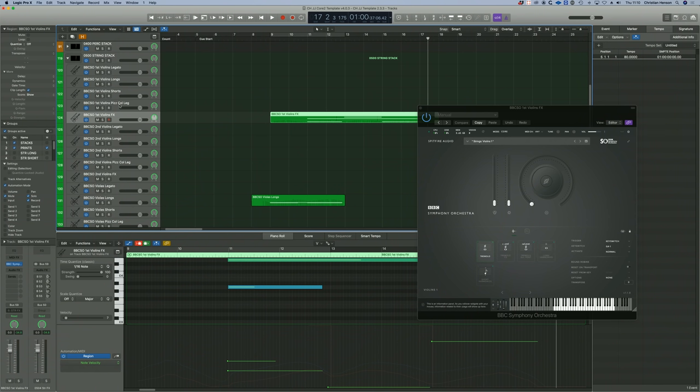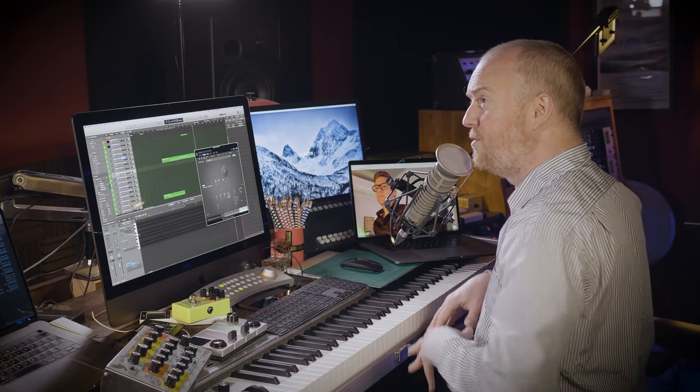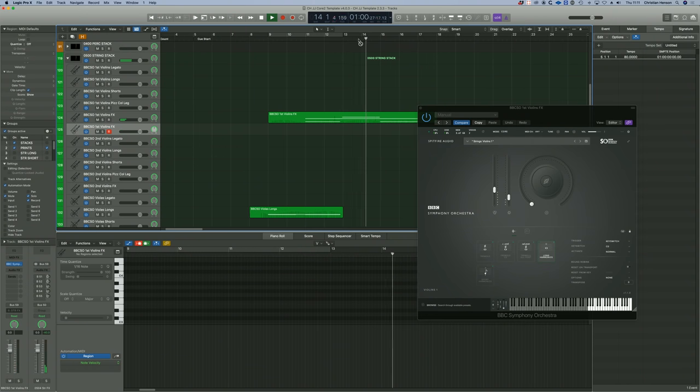But I just want to show you how quickly, say if I wanted to double up the tremolo with the long harmonics, how quickly I do that. I'd simply duplicate that track and then select long harmonics. Now what happens there is it retains all of the routing, all of that kind of stuff. By far the best way of creating new tracks within a template is to duplicate an existing track so that you know that the stemming, all of the routing is intact. So I'm just going to end up at the very end here with a bit of harmonics.